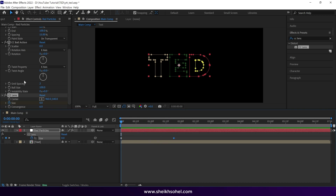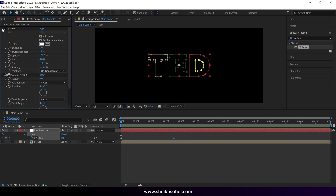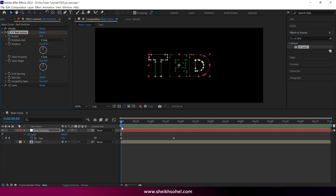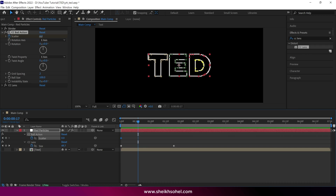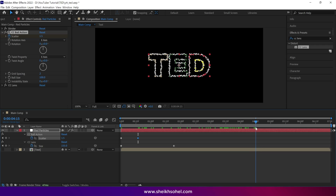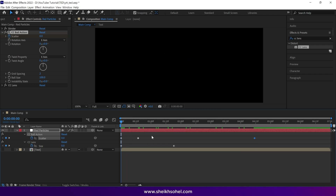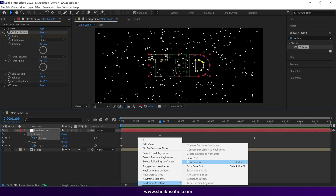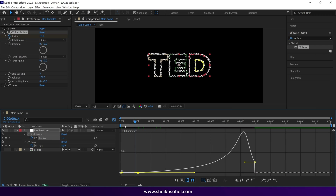Focus on the keyframes and check the RAM preview. If it looks too fast, select the last keyframe of the size and drag it forward. You can move keyframes forward and backward to adjust the speed of the animation. Once you're satisfied with the animation, go to the CC Ball Action effect and make sure your time indicator is at the first frame. Click on the scatter stopwatch to add a keyframe. Move the time indicator forward about 16 frames, then change the scatter value to around 1.5%. Move the time indicator forward around 5 seconds and increase the scatter value. Select these keyframes and apply Easy Ease, then go to the graph editor, select the handle, and move it to create the desired curve. Check the RAM preview.